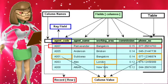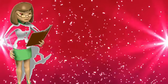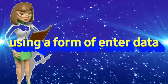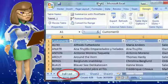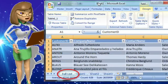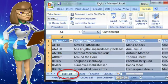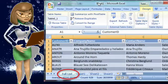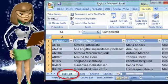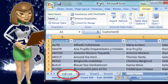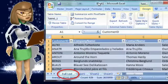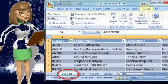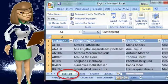Next, how to use a form to enter data in a database. Suppose you have to create a database in Excel and you want to add a new record, search a record, or modify a record. To perform these operations you need to use the Form feature. A form is a dialog box that provides an easy way to enter or display complete row information or records.